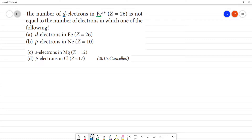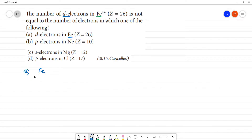The number of D electrons in Fe²⁺. The atomic number is 26, which is not equal to the number of electrons in the ion. For neutral Fe, the number of electrons is 26.